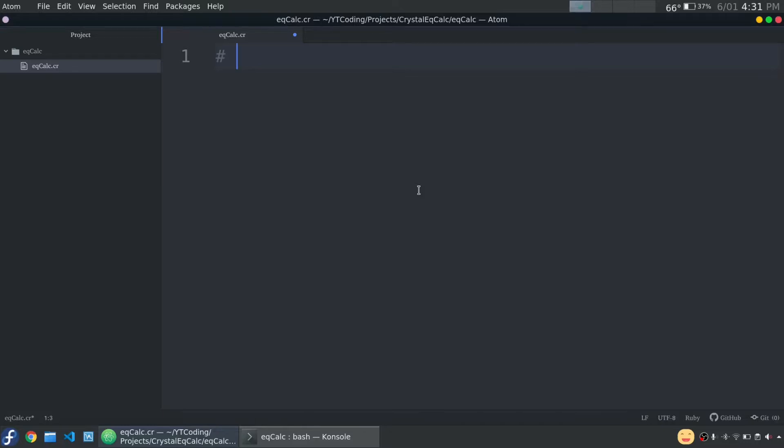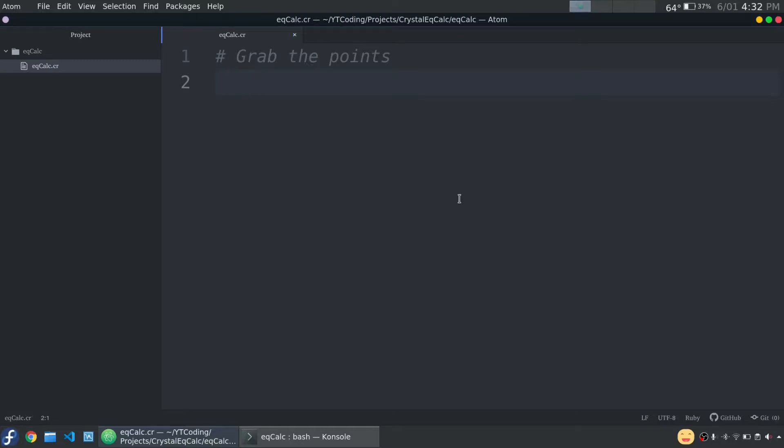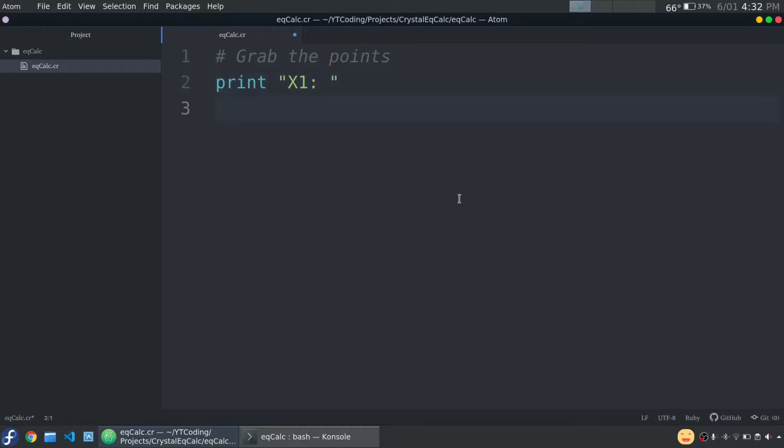First thing we're going to do is make a comment and explain what we're going to do next. In Crystal, a comment is just with the hash, and then anything following it in that line will be ignored by the compiler. So this comment will designate grab the points. So let's start with grabbing x1, and this won't be anything fancy. We're just going to prompt them like this, and then they'll put in their number. Simple as that. So we're going to say print, because recall that print does not put a new line at the end. So if we say x1, when we prompt them, they will be inputting here rather than on the next line.